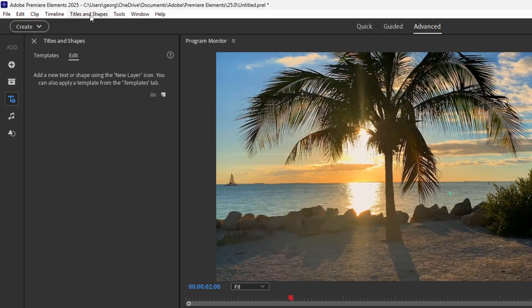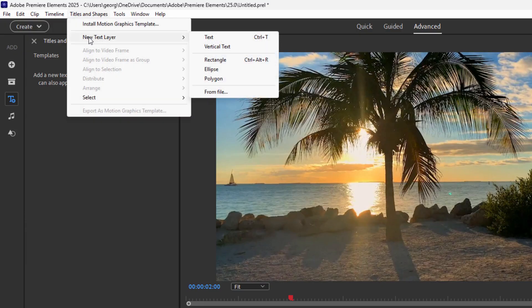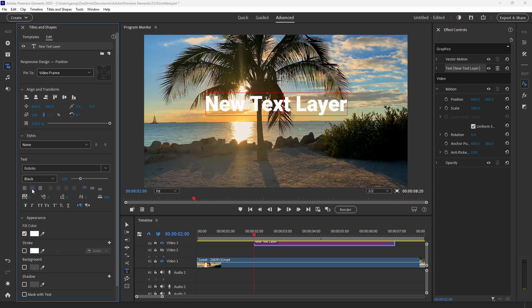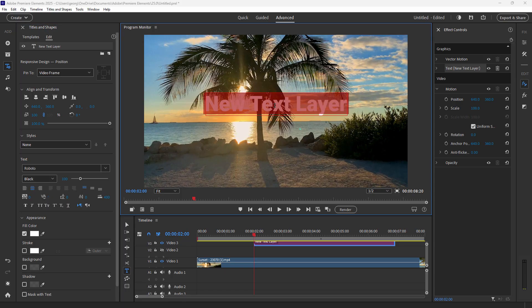Go up to the menu bar to Titles and Shapes, and you can make a new text layer. You can do text or vertical text — everything runs the same, just with horizontal or vertical orientation. We'll do horizontal text. Here's our new text line — it came in with the left side centered on the picture. On the left-hand side in the edit section, come down to the alignment buttons, click center align, and the text is now center aligned on the page.